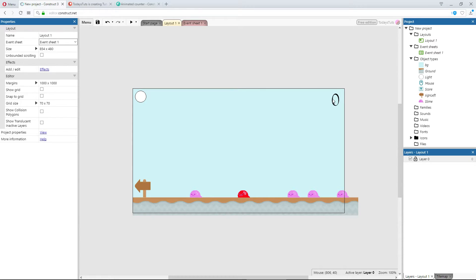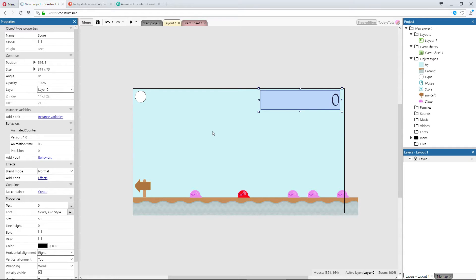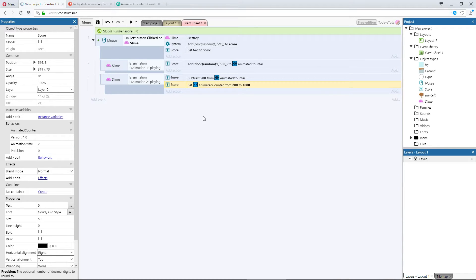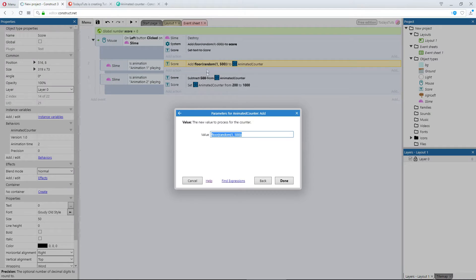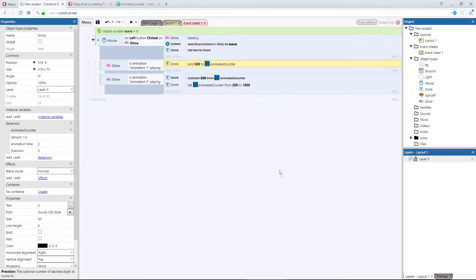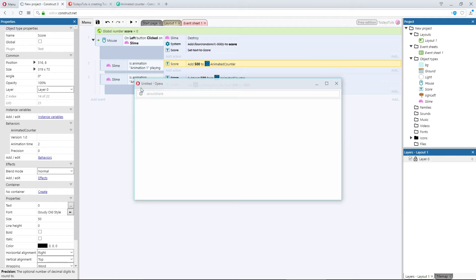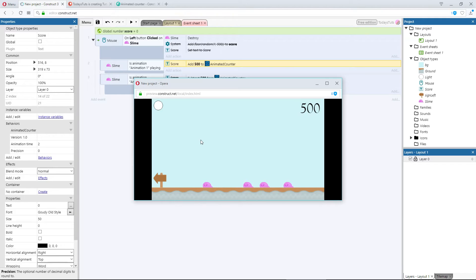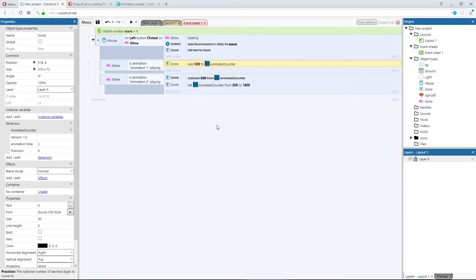I'll turn the animation time to 2 seconds, so we have some time to see what happens. Then I'll set the score, when we click the pink slime, to 500. If I preview, and click the pink slime, the score goes up to 500, and it takes 2 seconds for the animation to complete.